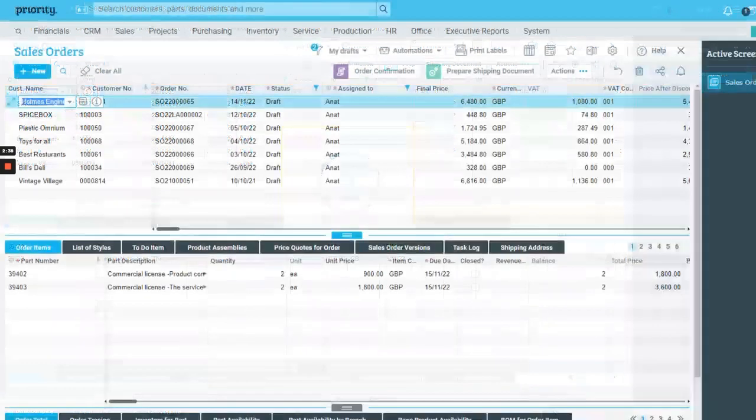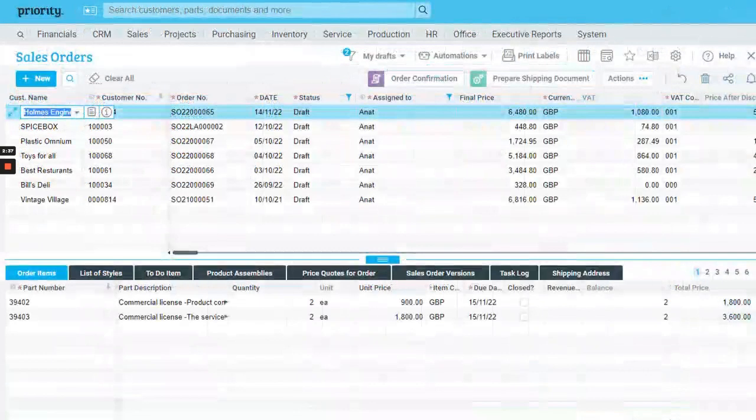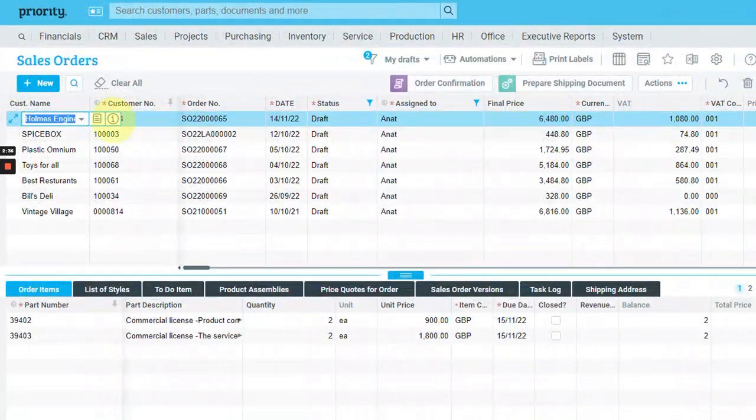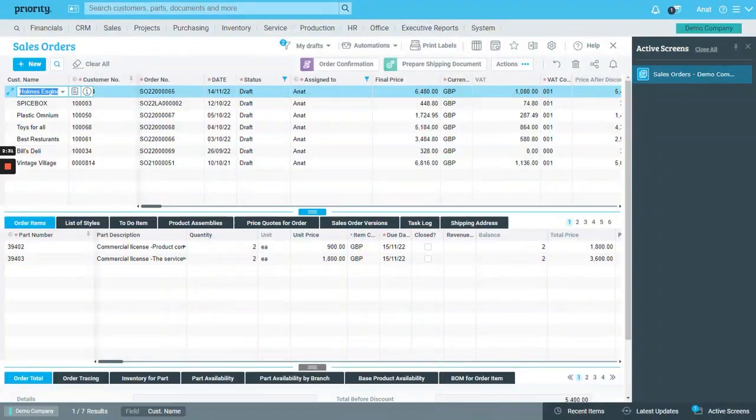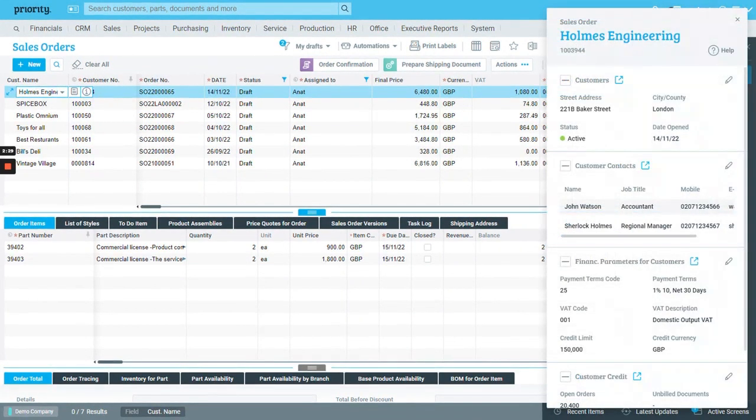When clicking on the new eye icon appearing in different fields in the system, like customer, vendor, and project fields, a panel opens with additional details.